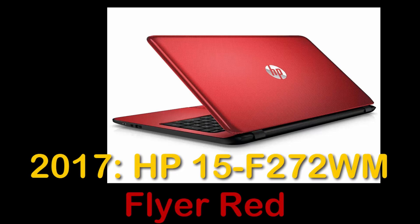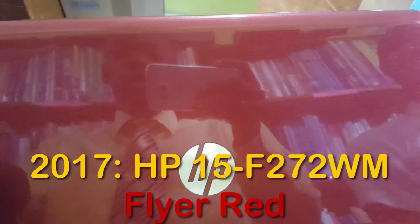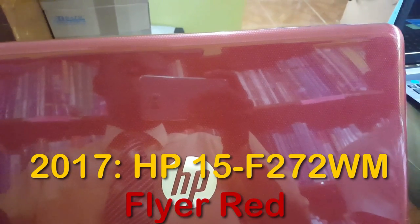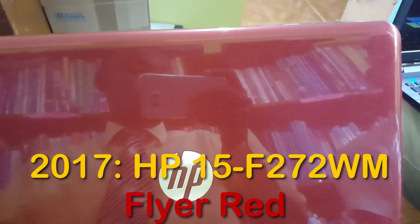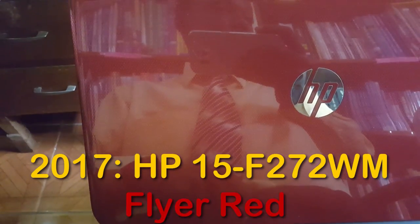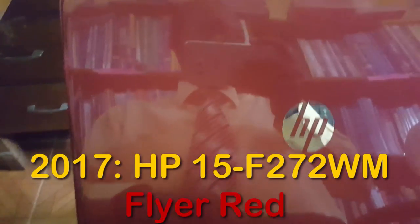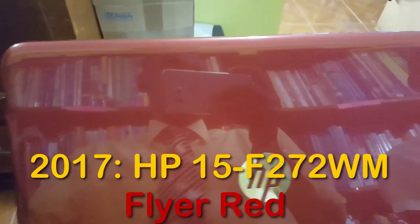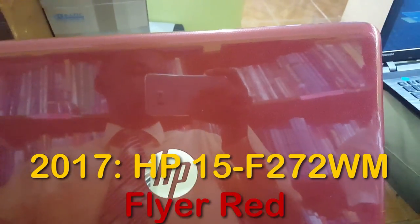Hey guys, this is Ricardo and welcome to another Blog Tech Tips. Today I have for you the 2017 HP 15, that's the F272WM, which is in the Flyer Red.